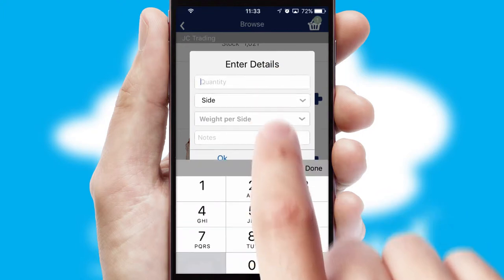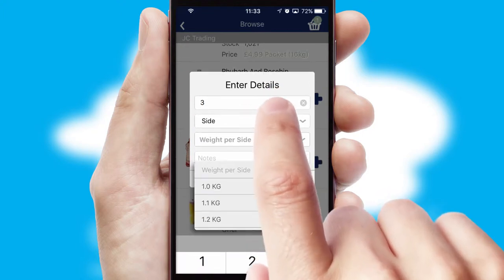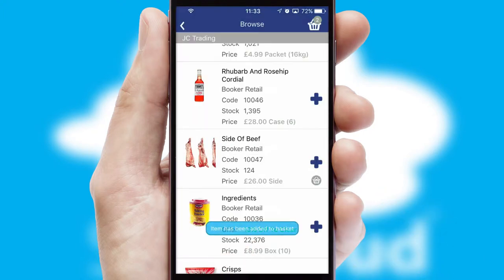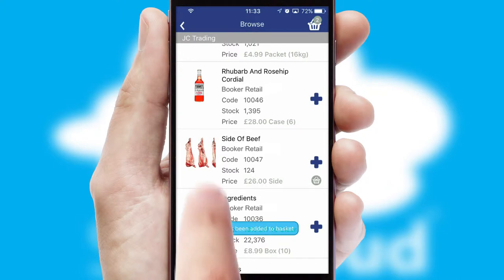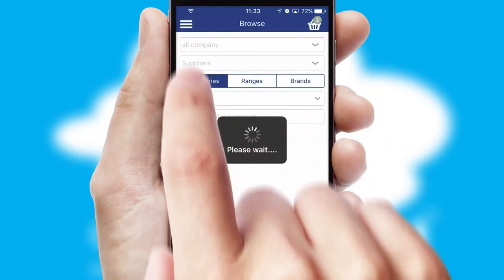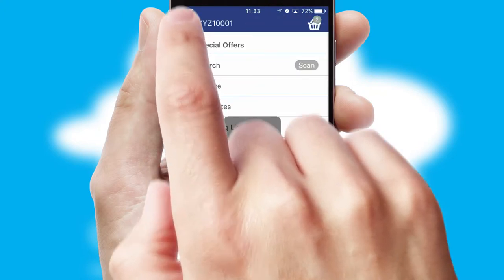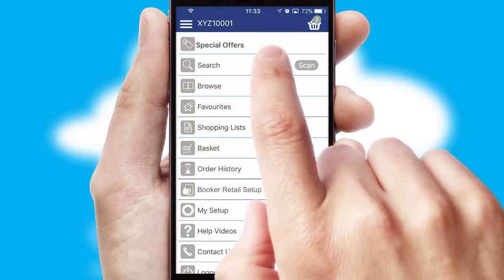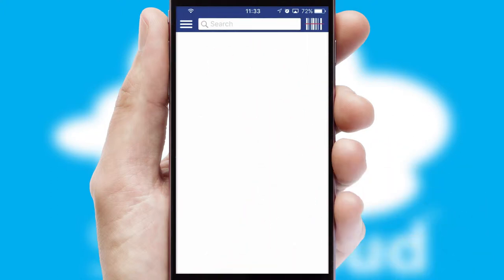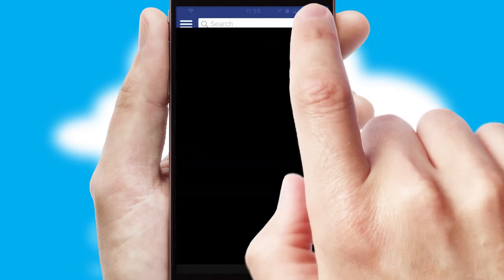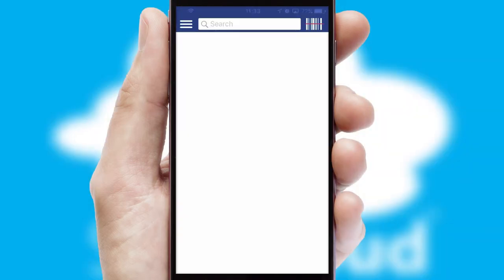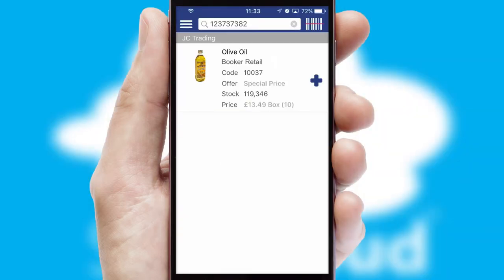SwiftCloud can also deal with multiple product options, including complex configuration rules. You can keep track on how many items you have in the basket with the icon at the top right of the page. Products can also be easily located and ordered by scanning any type of barcode or QR code.